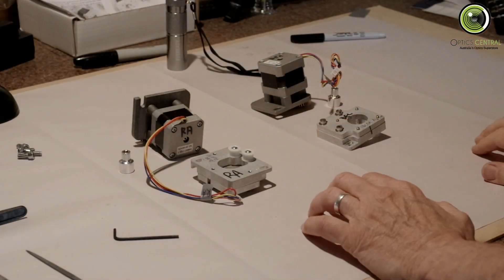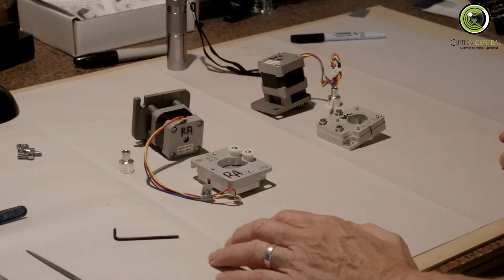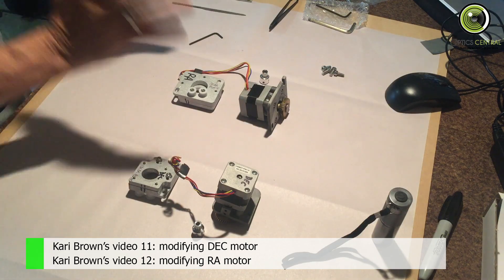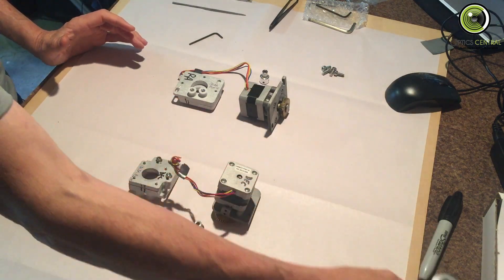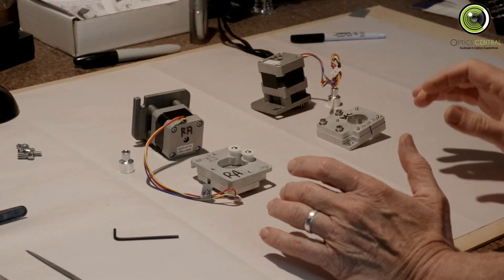You can see I've got myself a new piece of paper. I've laid out the motors, and this is stuff straight out of the bags.